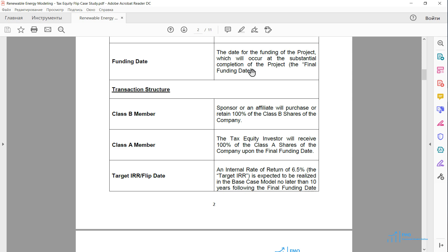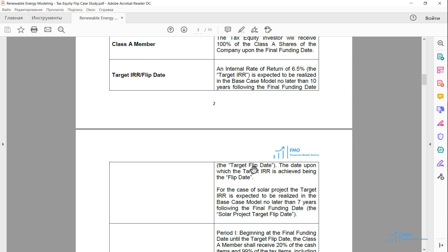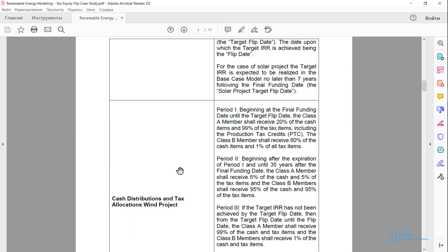We have the definition of the target IRR and the target flip date. The target IRR is 6.5% for the tax equity partner, and the target flip date is defined as the date when the tax equity reaches its target IRR, but no later than 10 years from the final funding date. In these 10 years, the tax equity gets 20% of cash benefits and 99% of tax benefits including the production tax credits, and the sponsor, who is the Class B member, gets the opposite.